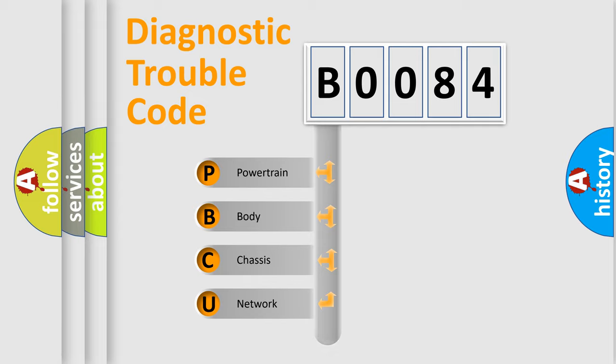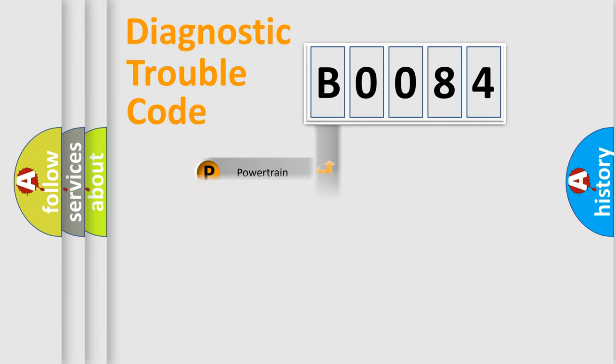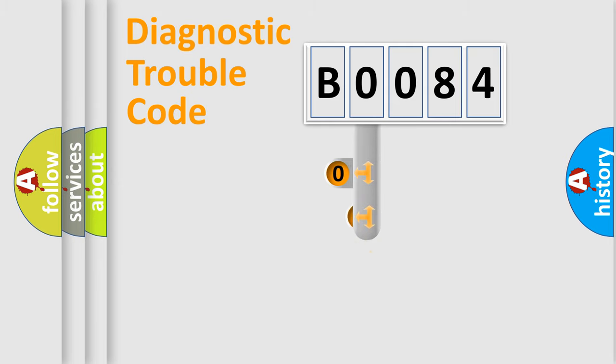Powertrain, Body, Chassis, Network. This distribution is defined in the first character code.